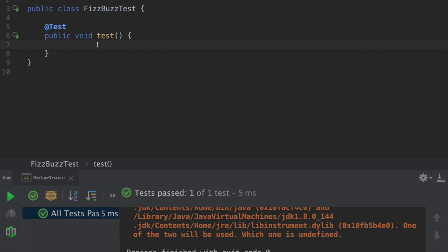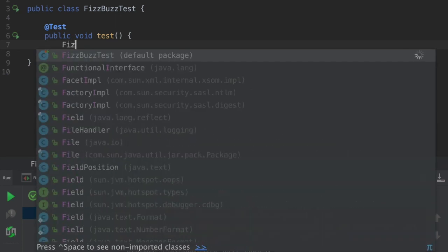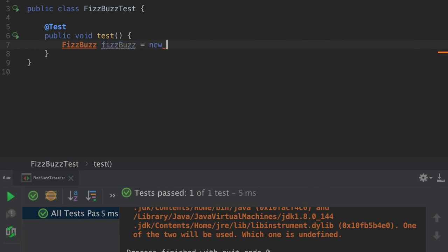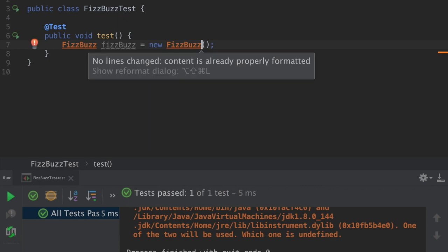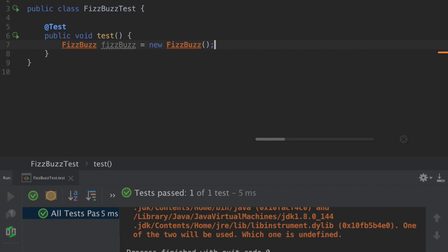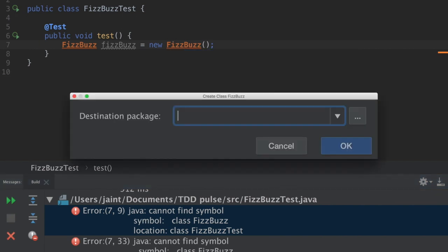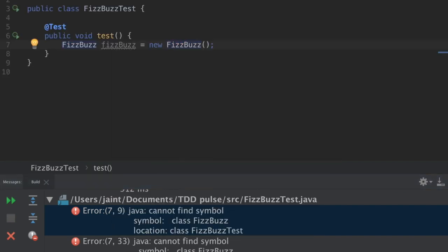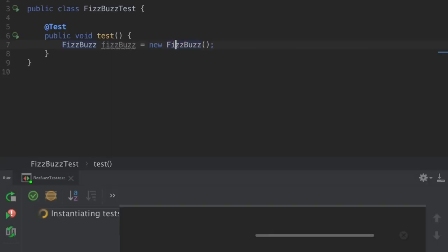Next step is to create the FizzBuzz class. In test-driven development, even compilation errors are considered errors to be fixed. Let me run this test case again — now we get an error saying class FizzBuzz not found. Let me fix this by creating class FizzBuzz. Now all test cases should pass.